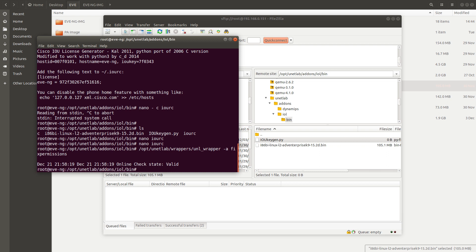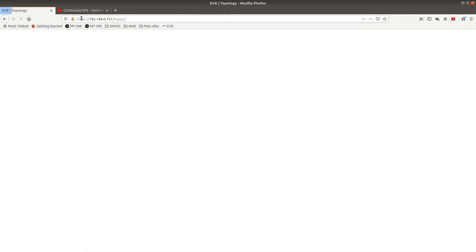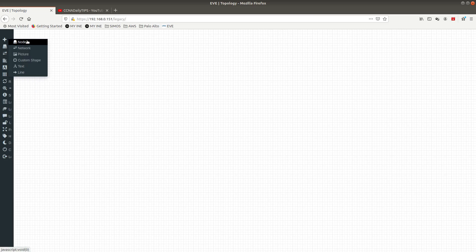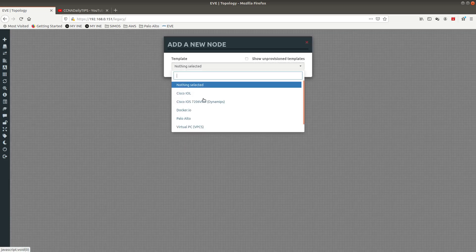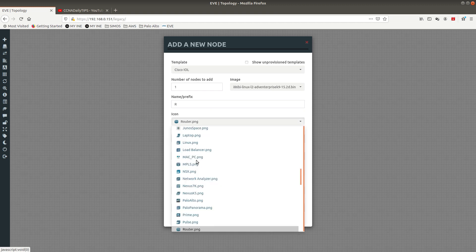After the permissions are valid, let's go ahead and test it. Go into your EVE-NG and refresh it, then add a new object — new node. Here is Cisco IOL and this one is a Layer 2, so it's going to be a switch.